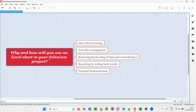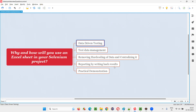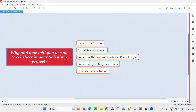We use Excel sheets in our Selenium automation projects for several reasons. One reason is data-driven testing. If you want to perform data-driven testing, you write multiple sets of data in the Excel sheet, read that data into your automation scripts, and run the same test again and again with multiple sets of data.